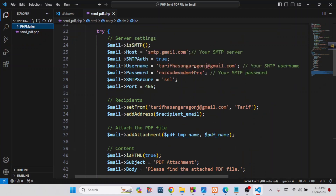This is the source code — no need to change anything, just change your host email address from where you want to send the PDF file. Here you can see the username, which is the SMTP username — that means the host email. You also need the app password, which is the Gmail address app password. This is a security password and without it you cannot send email — do not share it with anyone.